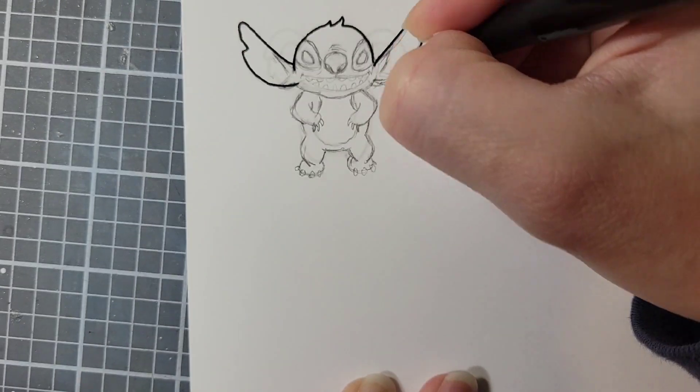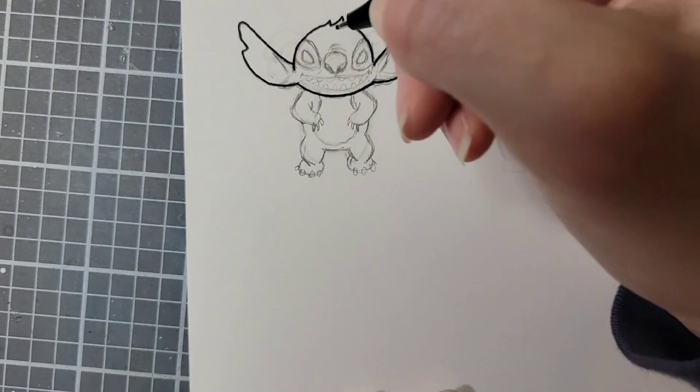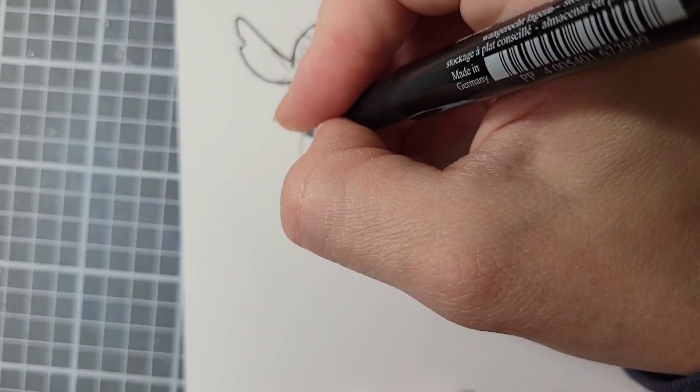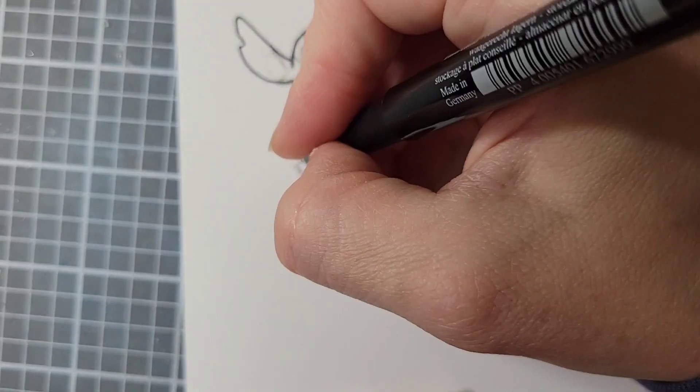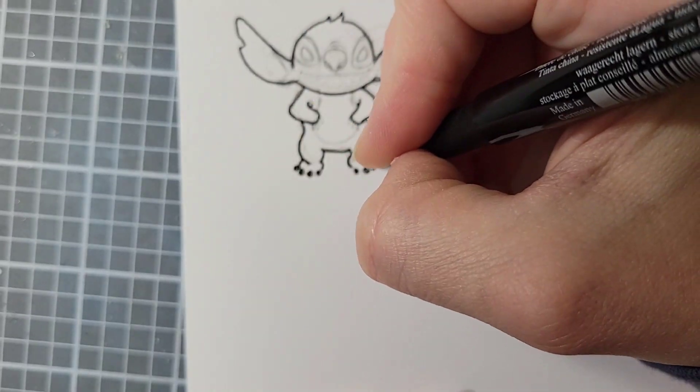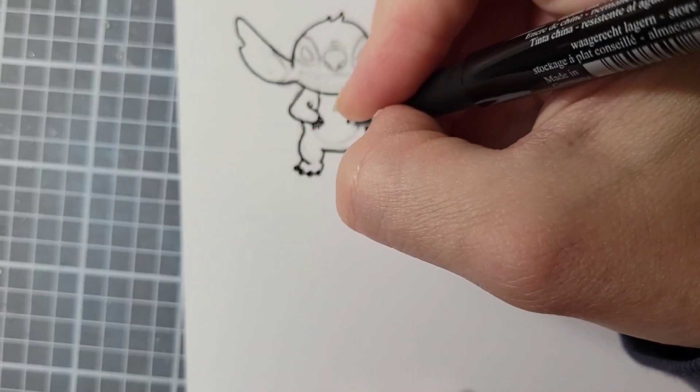Here's me lining everything with a Copic Safe fineliner. This is always the stressful part because if you mess up, you can't erase it.